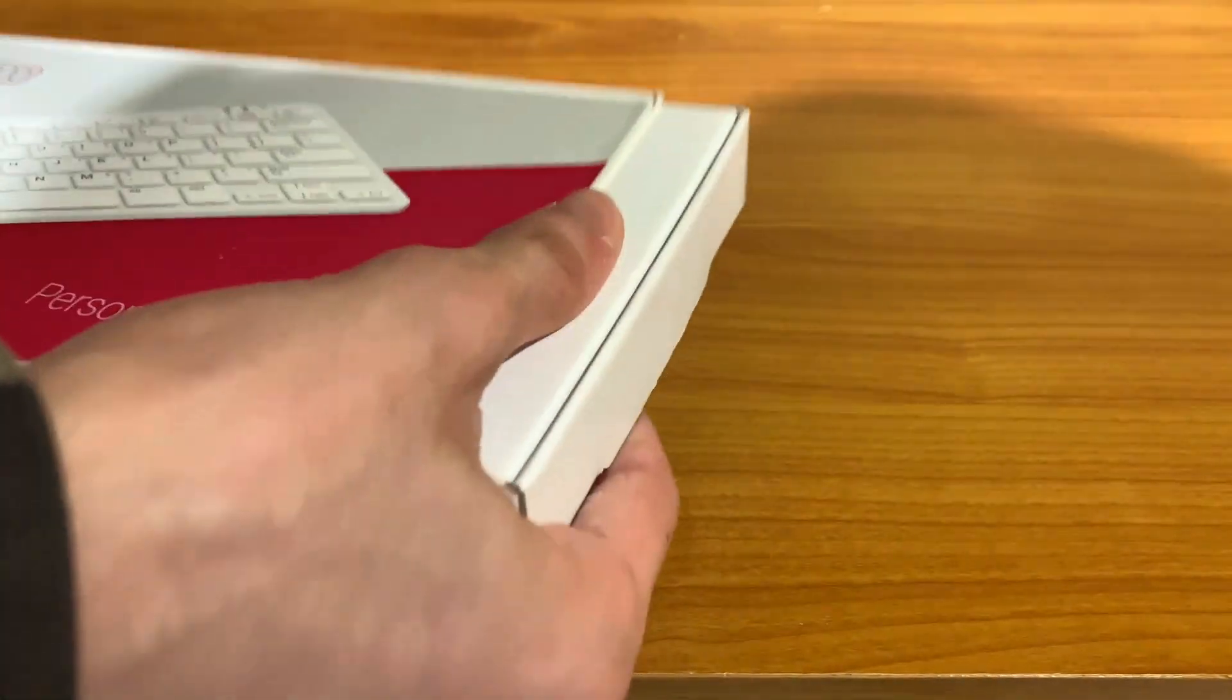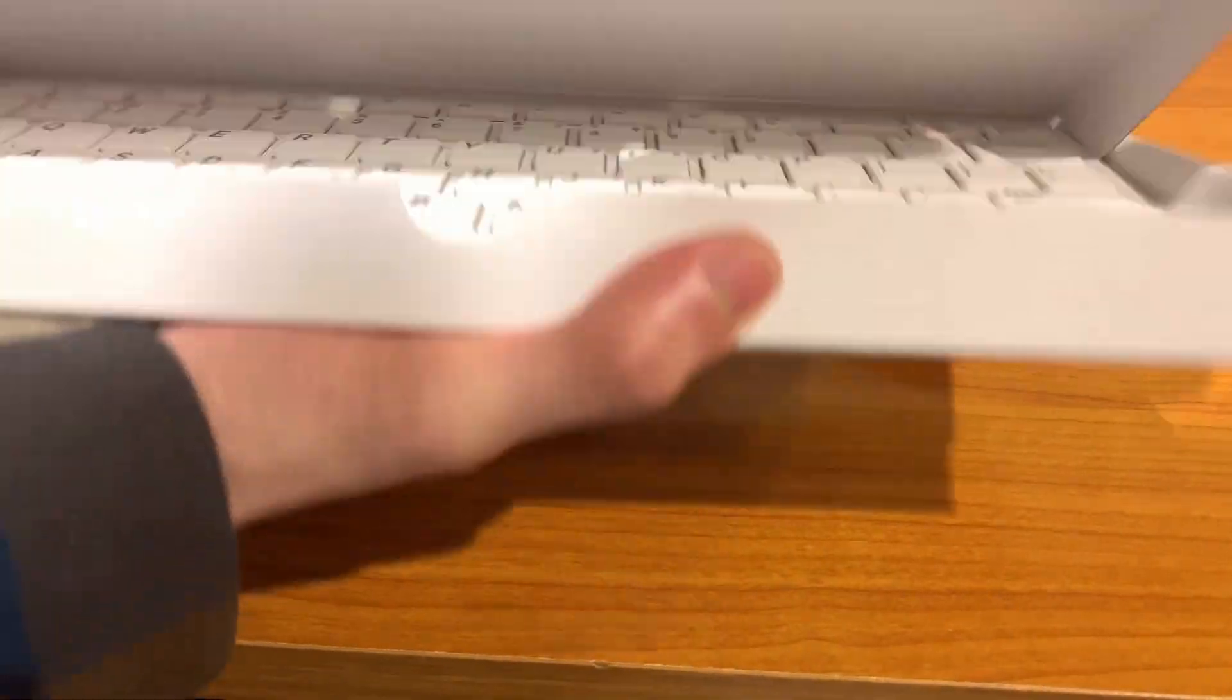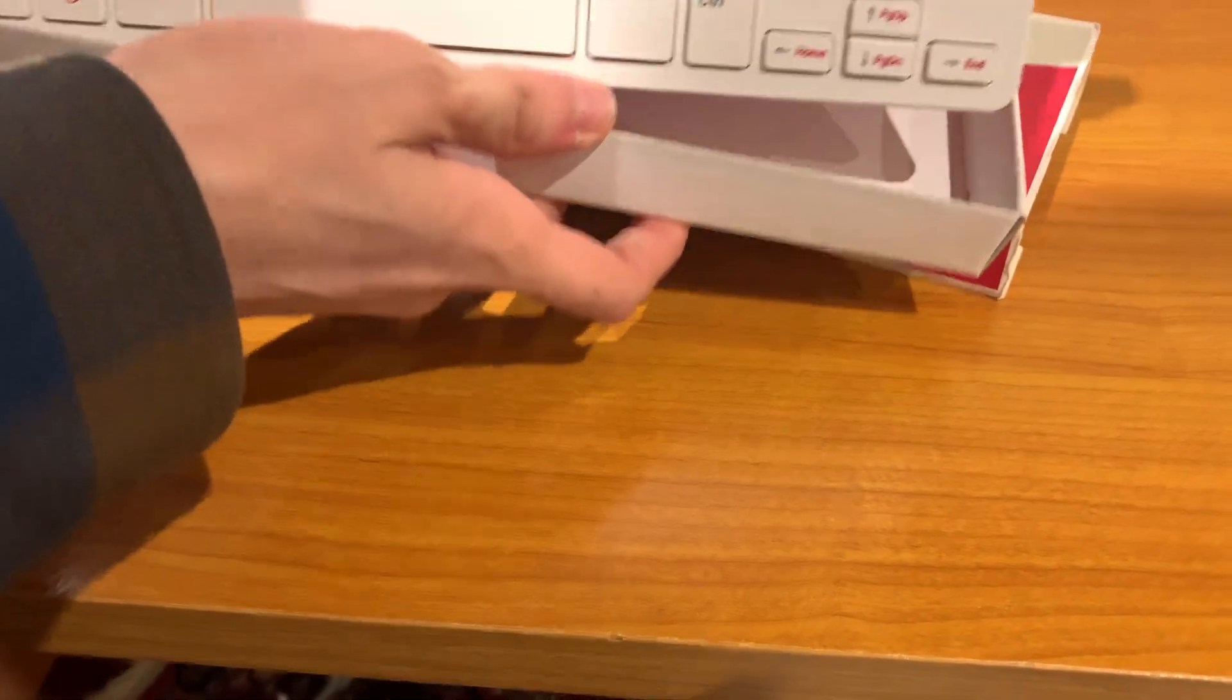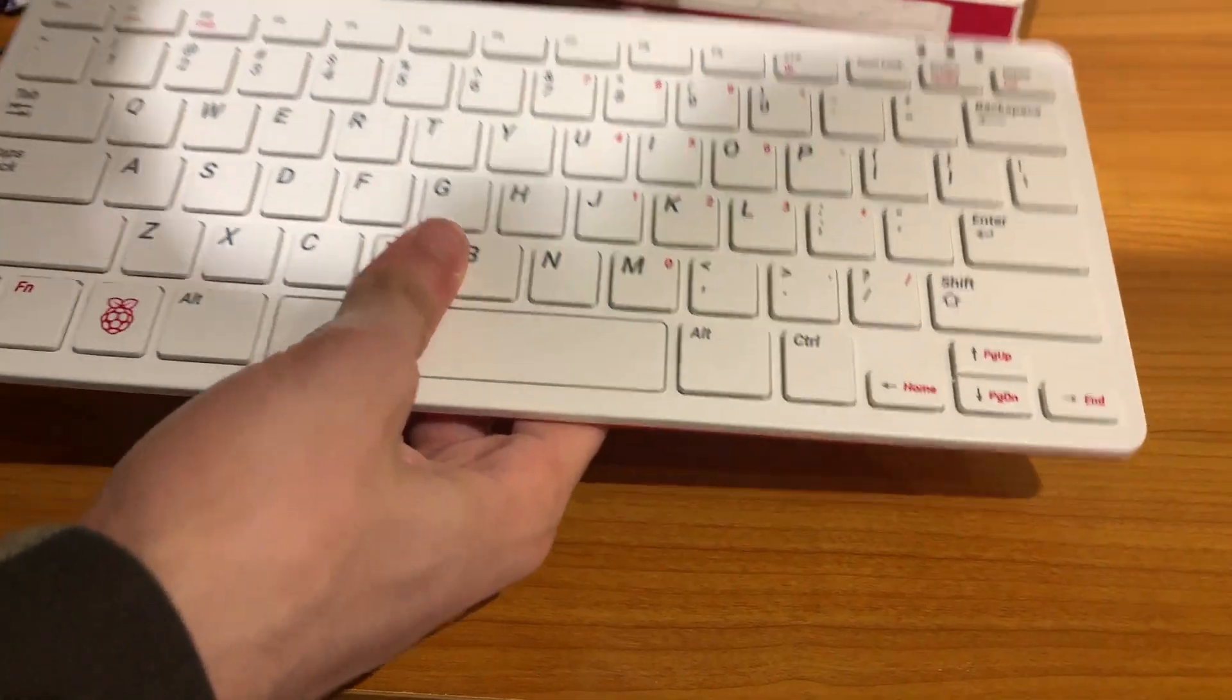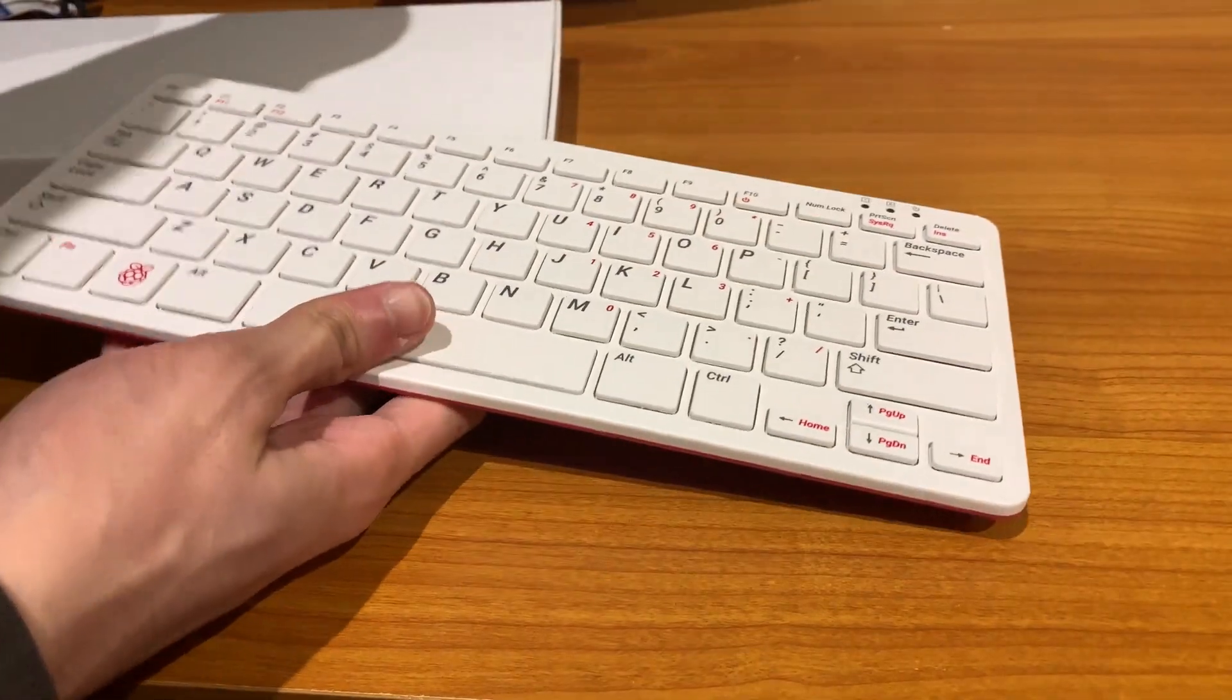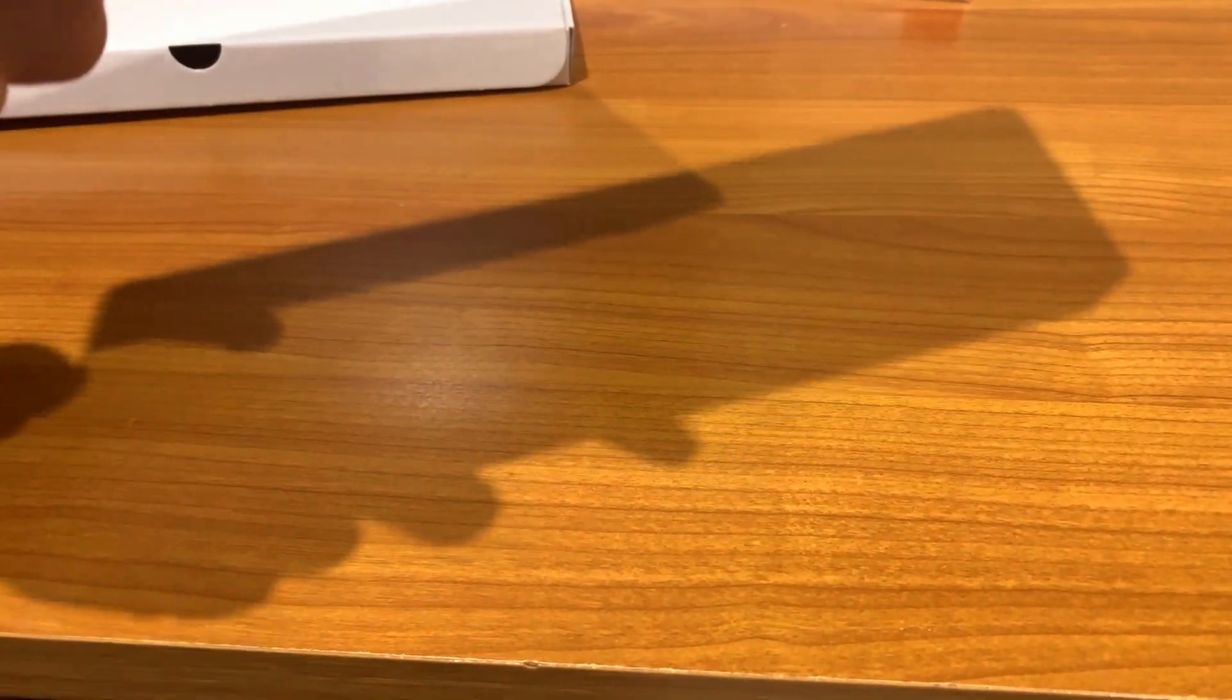Alright, so let's get this thing open. It comes in the case like this and this is the standard box and here is the Raspberry Pi 400 and yes, it is a personal computer in the form factor of a keyboard and in fact a small sized keyboard.